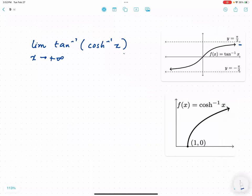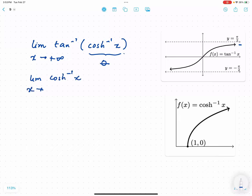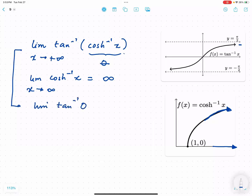Finally, evaluate the limit of arctangent of (cosh inverse of x) as x approaches positive infinity. Let theta equal cosh inverse of x. From the graph of y equals cosh inverse of x, as x approaches positive infinity, theta approaches positive infinity. We then need the limit of arctangent of theta as theta approaches positive infinity. From the graph of y equals arctangent x, as x goes to positive infinity, the y-coordinate approaches pi over 2.